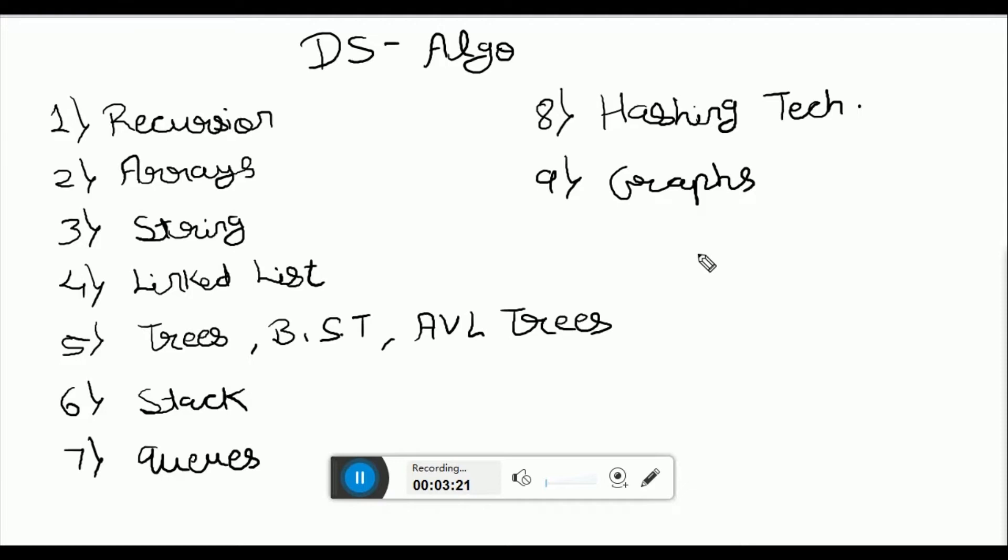So, the next lecture is the Recursion section, and the whole course will be completed in three to four months. Let's hope that you like the whole course, and we will see you in the next lecture.